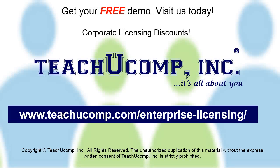Need computer training for a group or office? Contact us today to get a free demo of our training at www.teachucomp.com/enterprise-licensing.